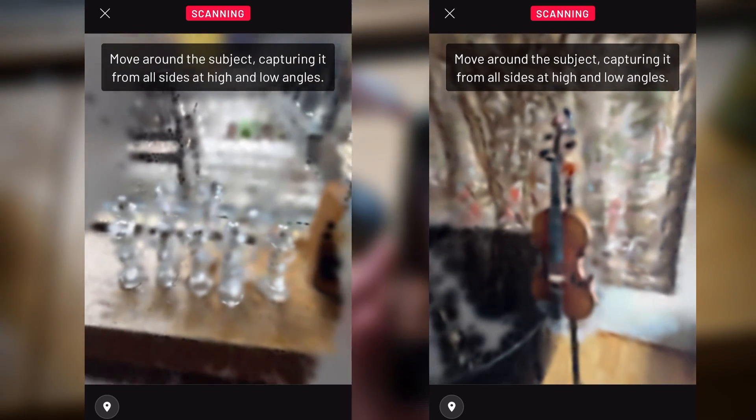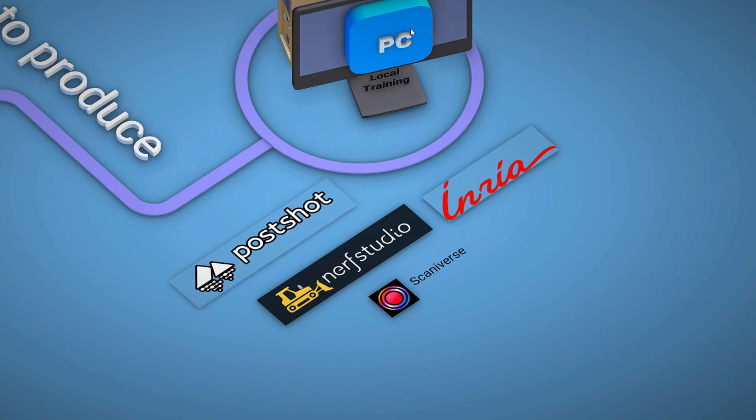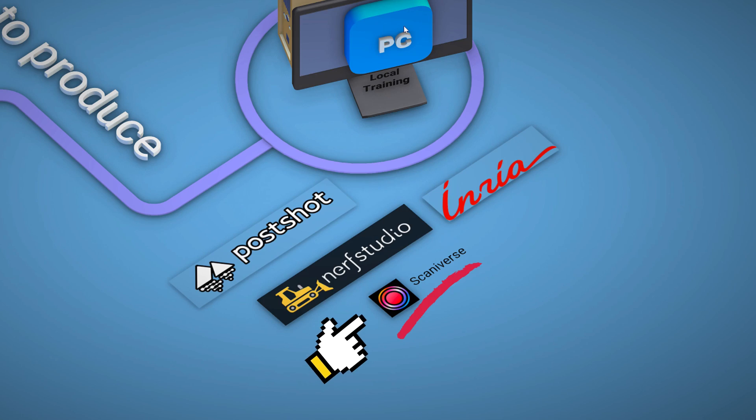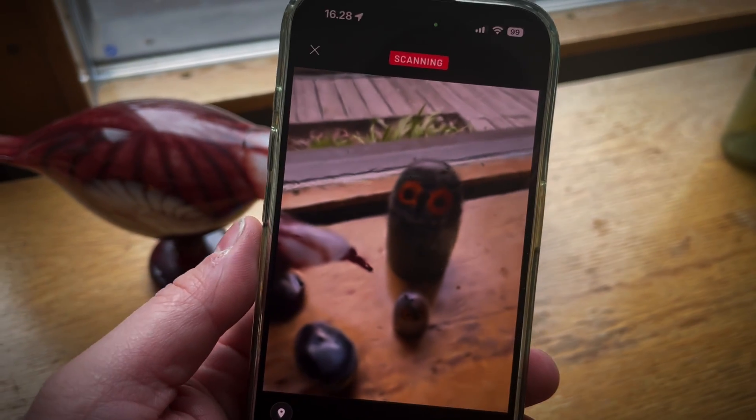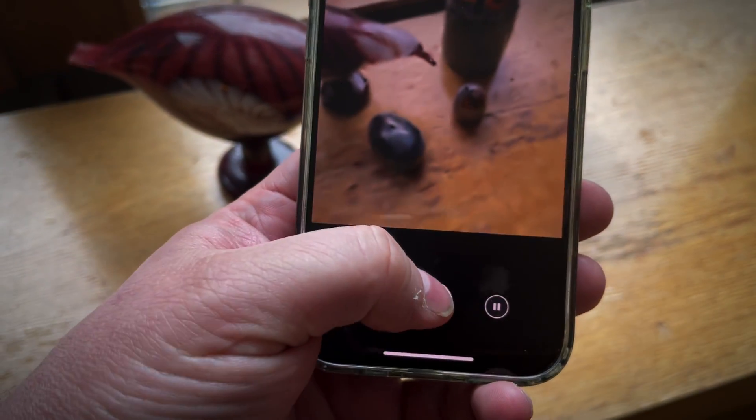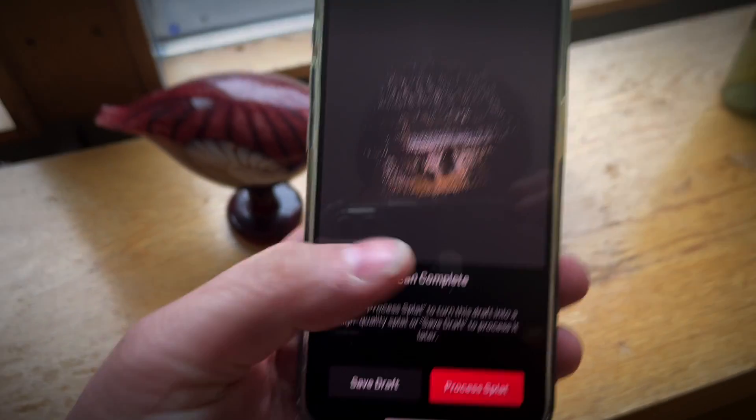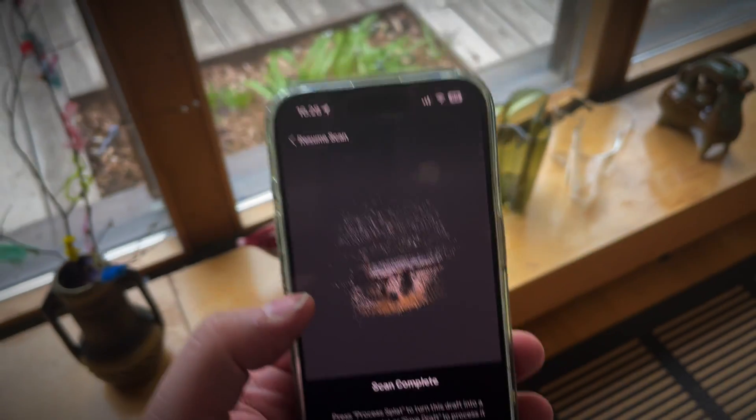Splats become more accurate the more you move the camera and shoot your object from different angles. This is a very fascinating way to see how point clouds form a Gaussian pattern. What's particularly interesting here is that Scaniverse calculates the model directly on your smart device locally.